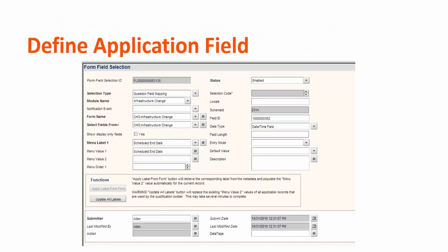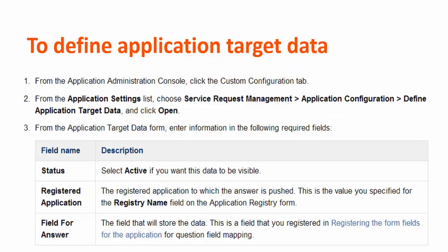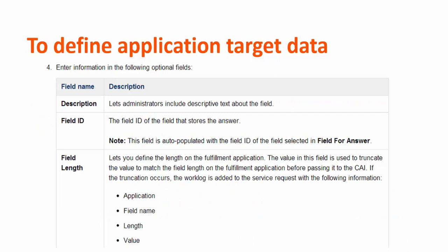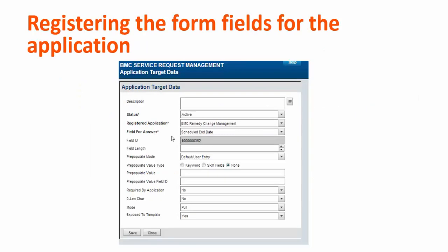This is the record where we have selected selection type as question field mapping for module infrastructure change. The form name is CHE infrastructure change. We have selected the field ID for the field of the application target data. We can also select additional information.